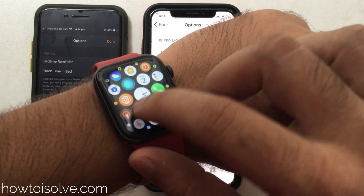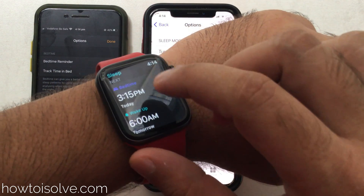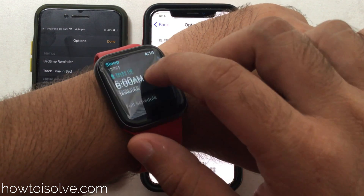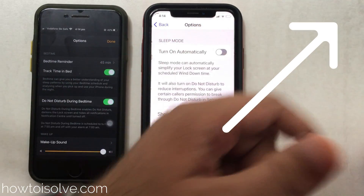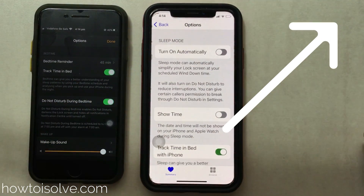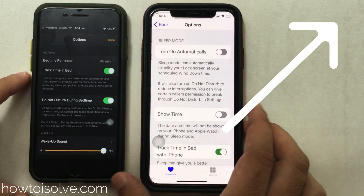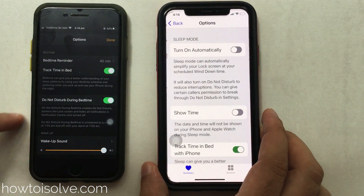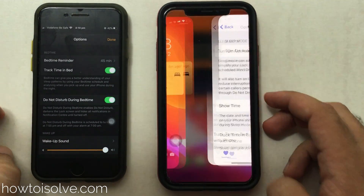Your Apple Watch will remind you before bedtime. In the previous video we have seen how to turn off sleep on your Apple Watch only, so you will not get the notification on your Apple Watch just like on iPhone.